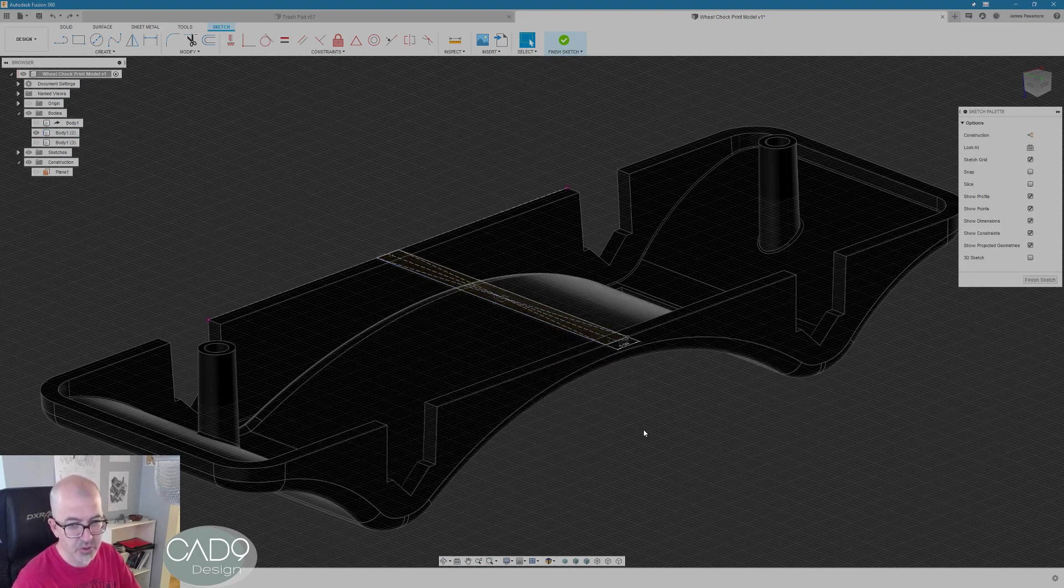Pull it way out beyond the edge of the part. Hit OK. Now, you can hold down control, select all these faces and hit delete and bam, you got what you need.